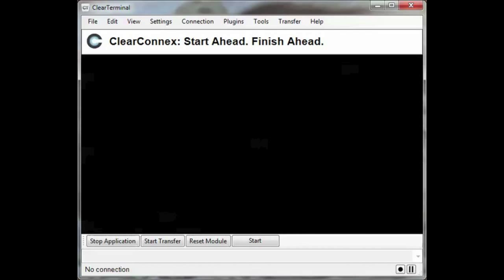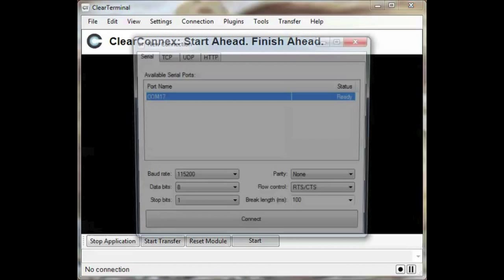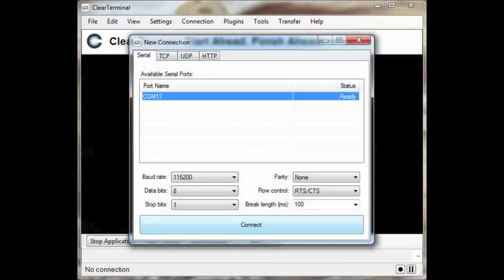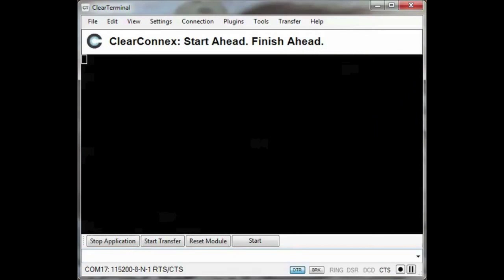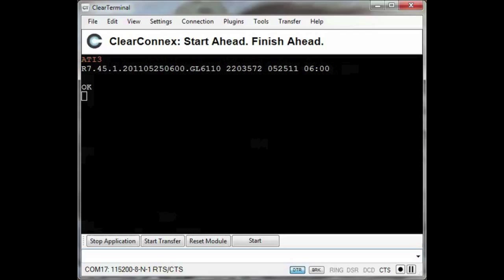Now that ClearTerminal is set up, let's check the current firmware version using ATI3. That is an older version of the firmware than I would like, so I'm going to update to a newer version.